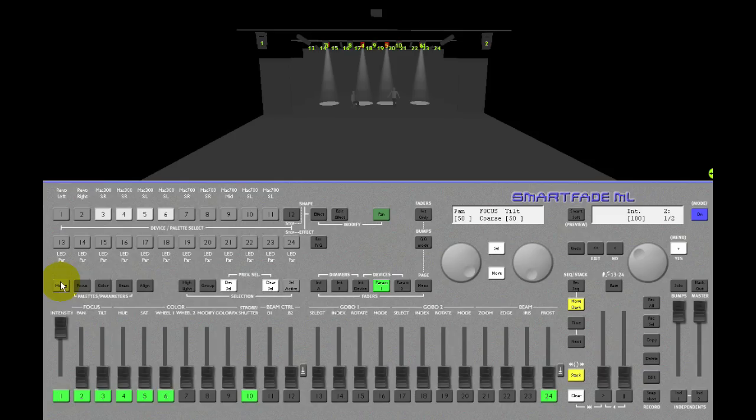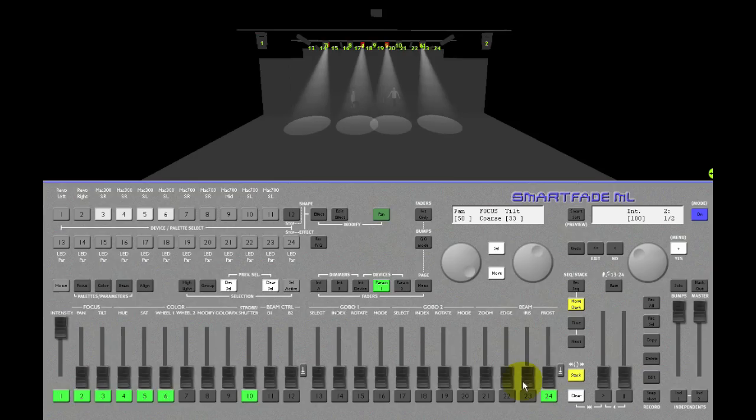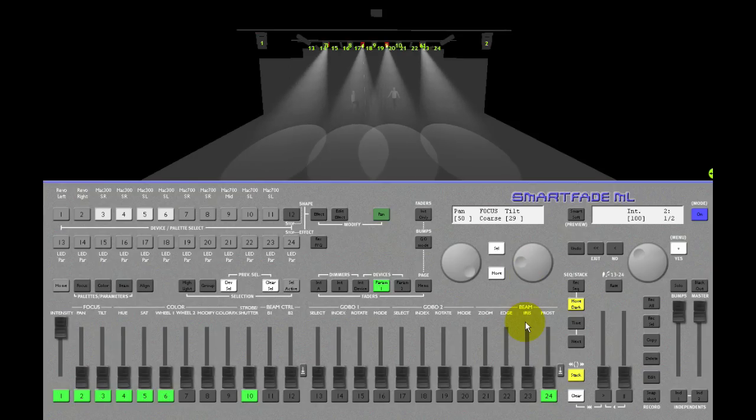Regardless if you are recording a focus, color, or beam palette, you first put the devices where you want them to be. So in this case, I'll put them upstage. Perfect!